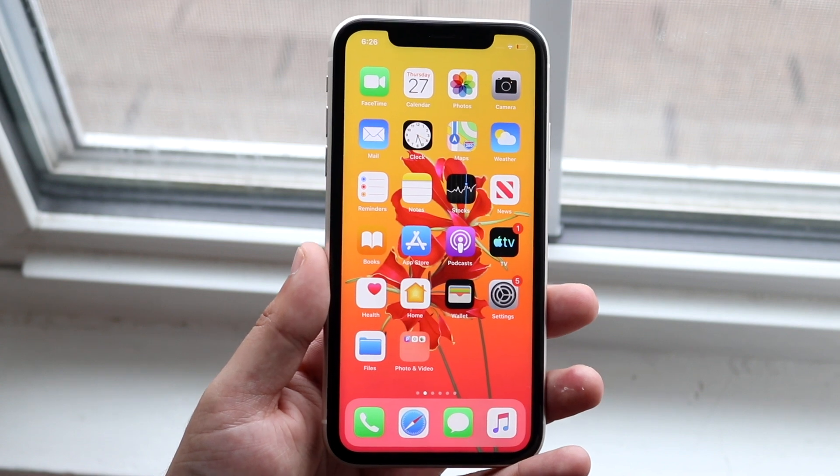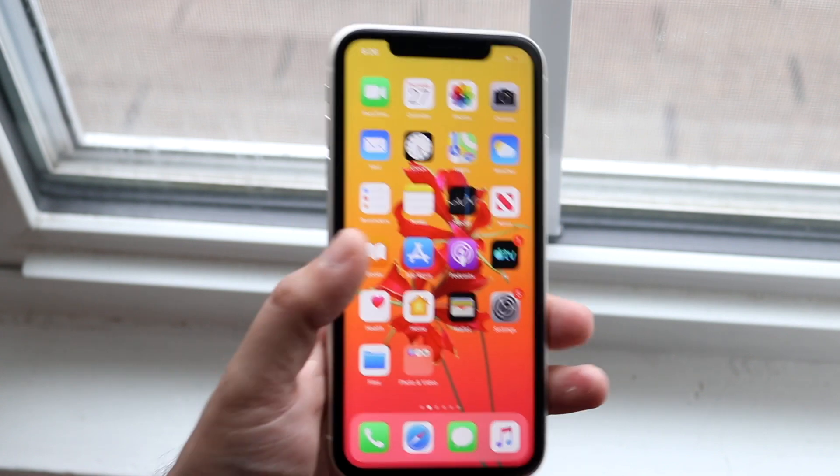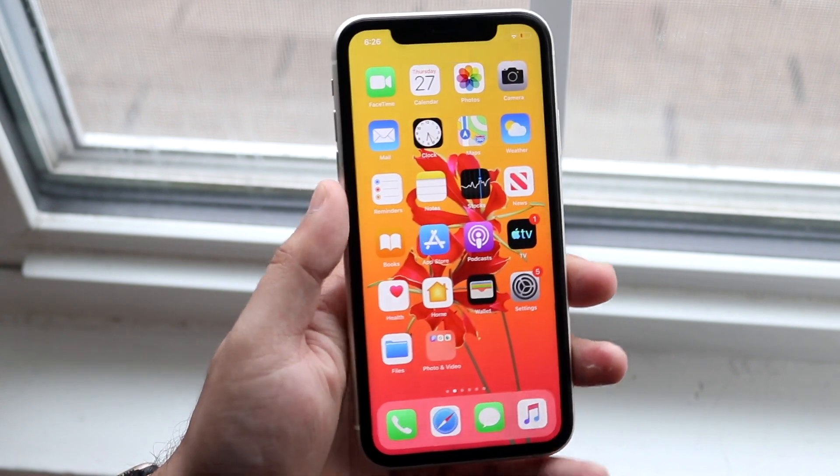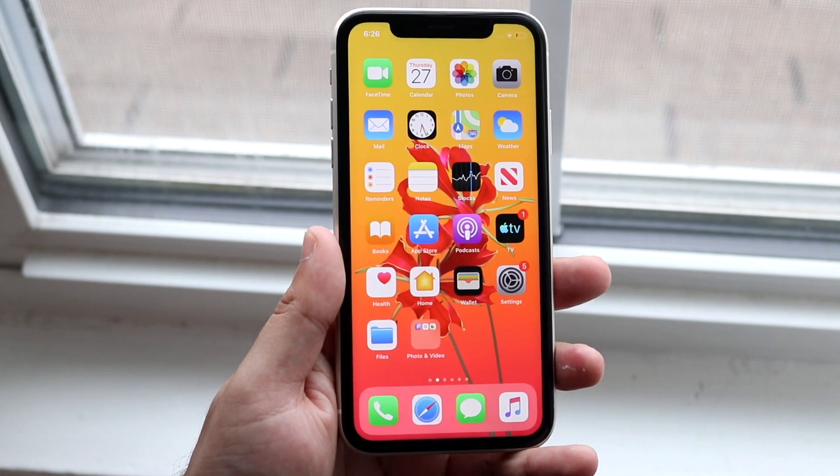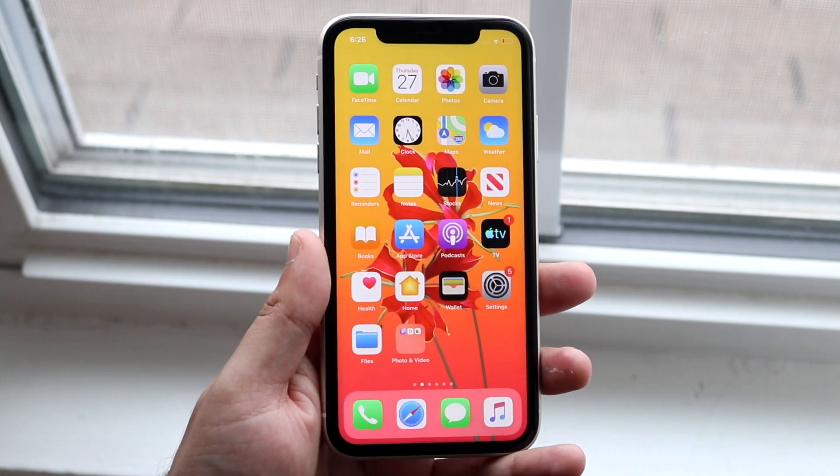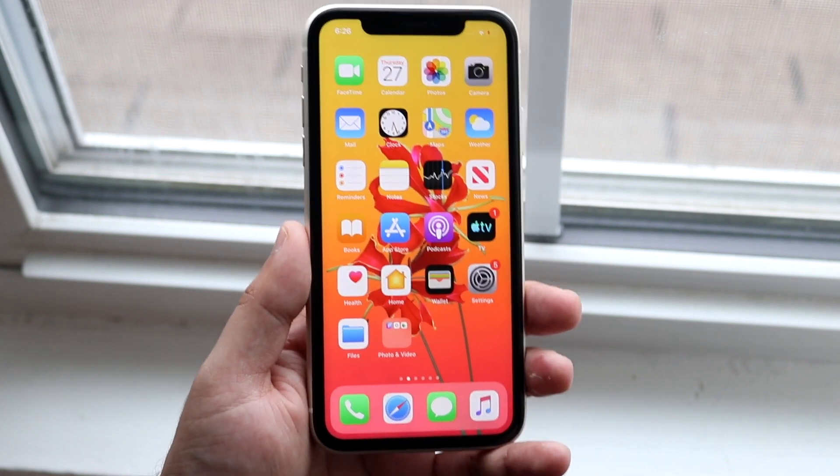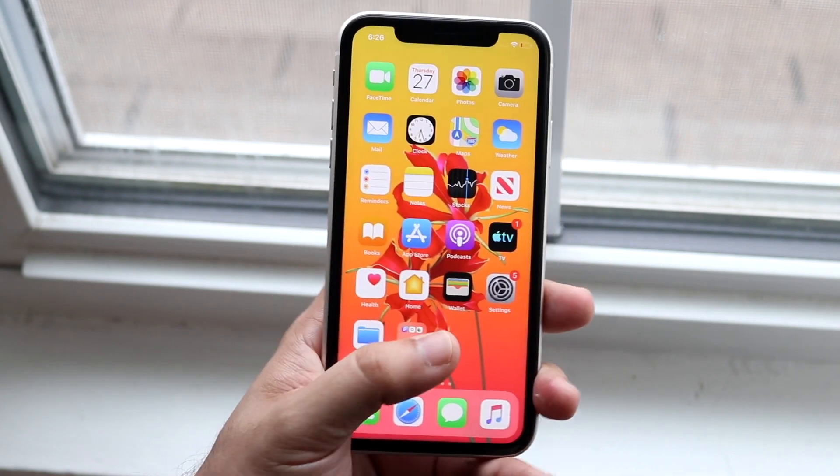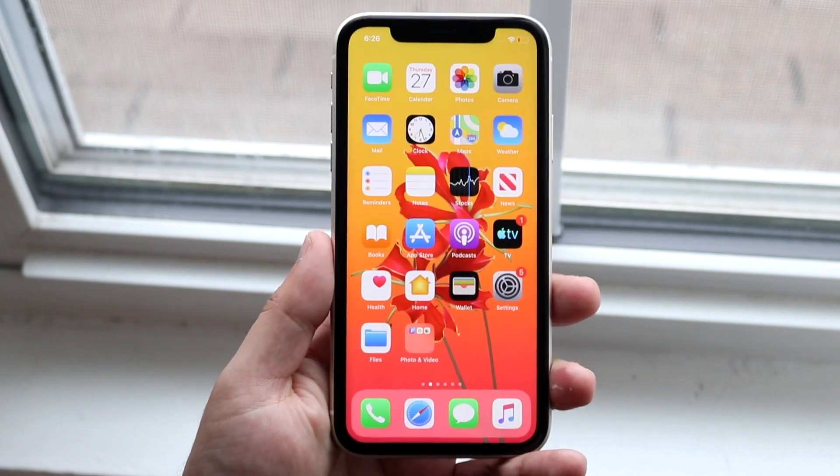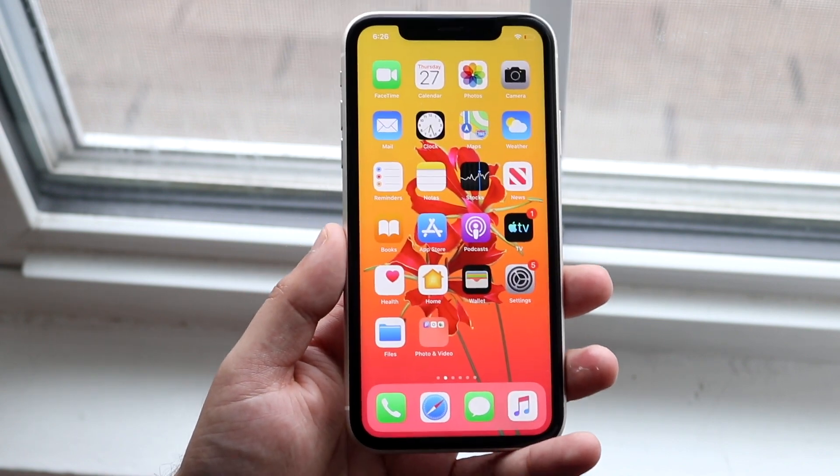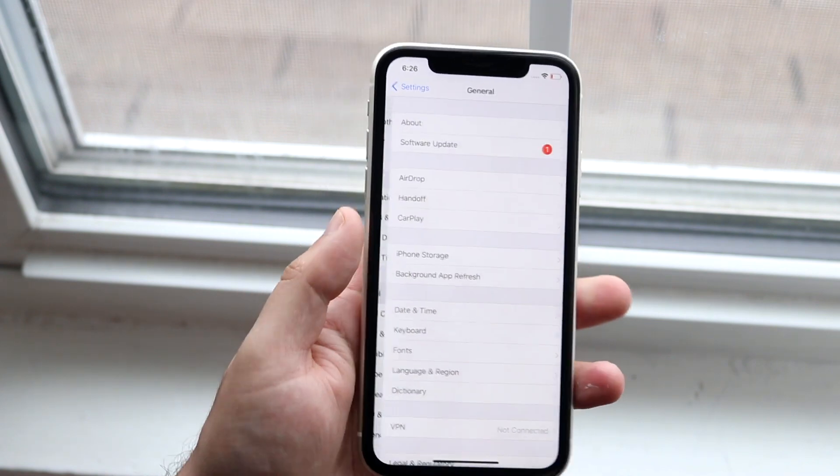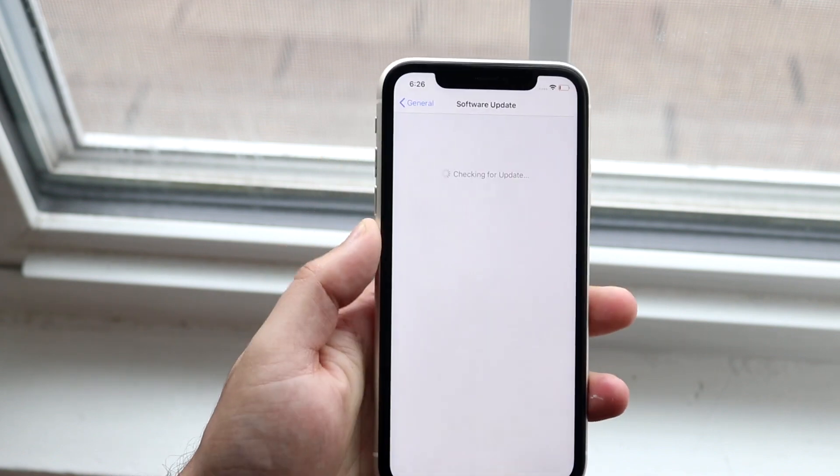When I download updates through the settings app, I run into the most problems I've ever had on any device. The download speeds aren't bad depending on where you're at. You go into Settings, General, Software Update. Usually downloading doesn't take much time.